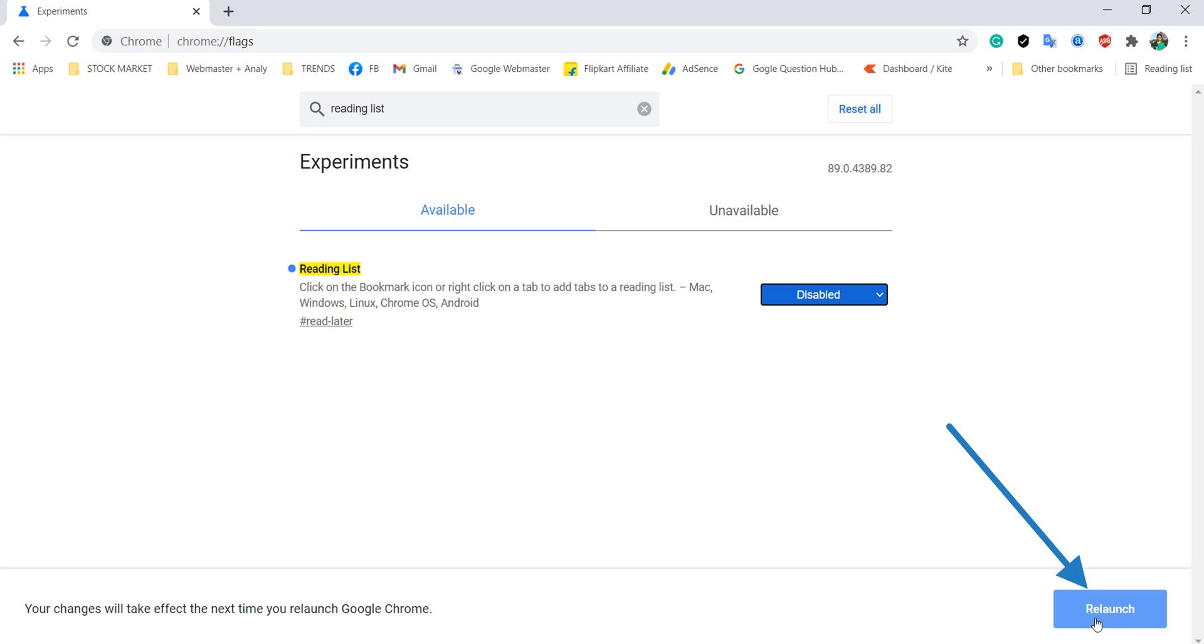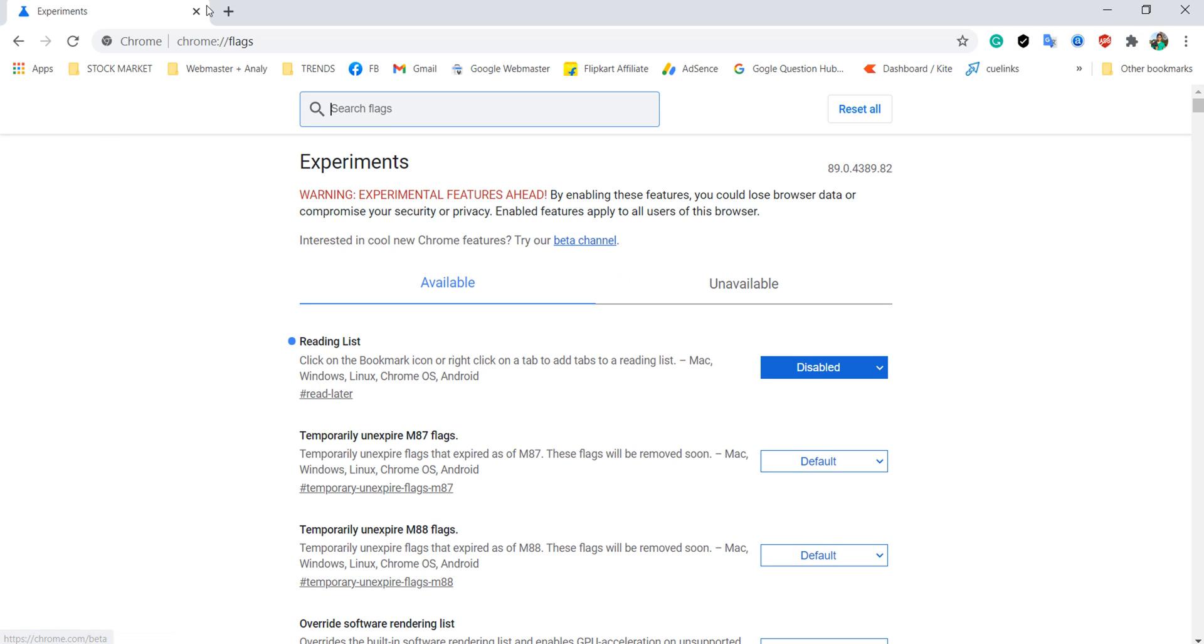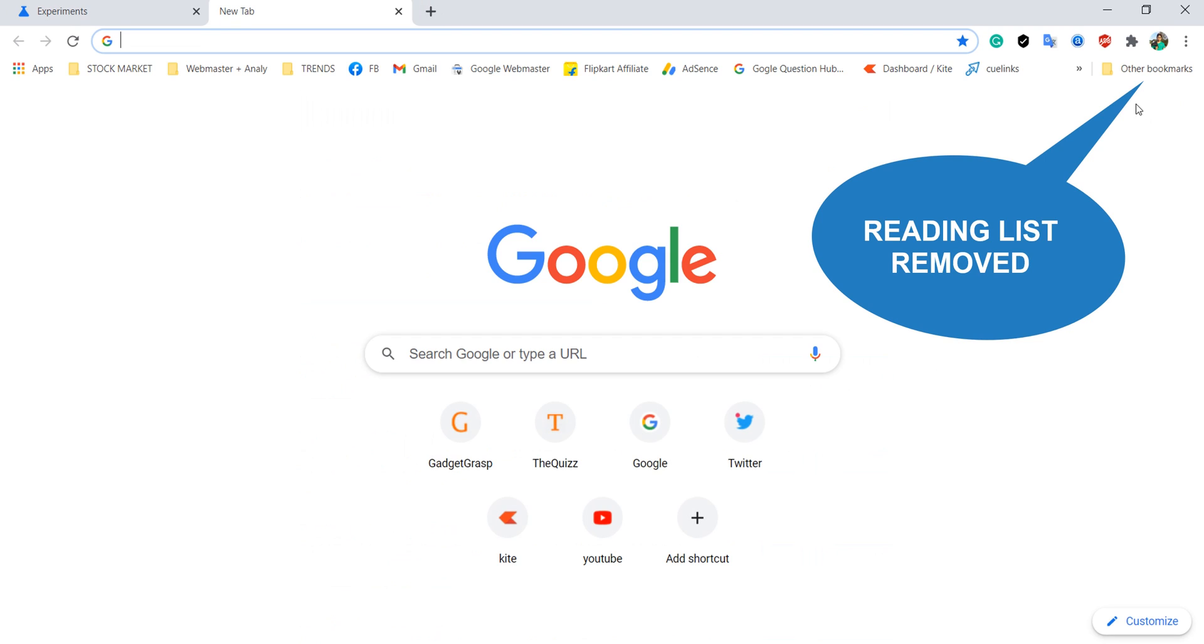Click on the re-launch button. As you can see that the reading list has been successfully removed from Chrome.